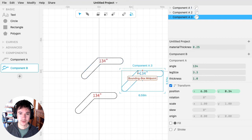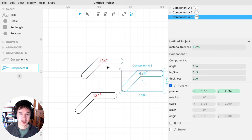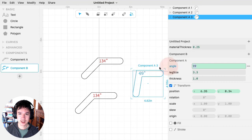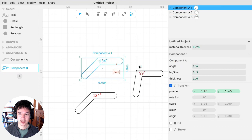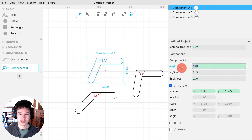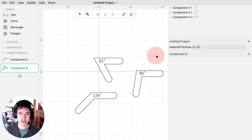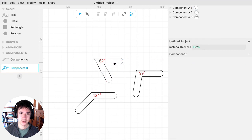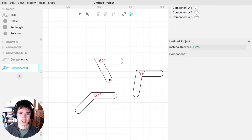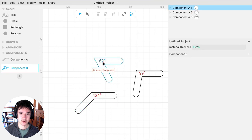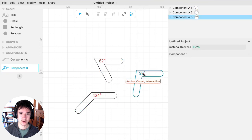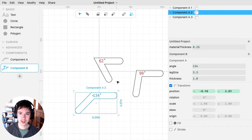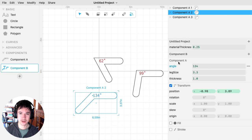And now, on each one of these, I can change the individual parameters on them. So here are three instances of this component A, but each one has a different value for the angle parameter. And I can do that because these parameters are on the component.